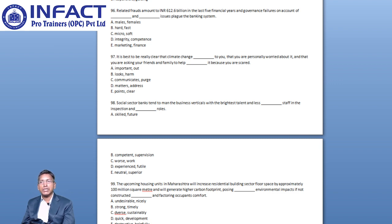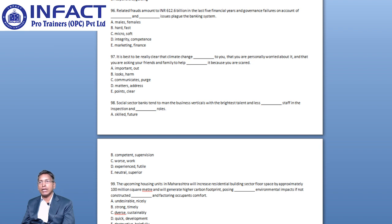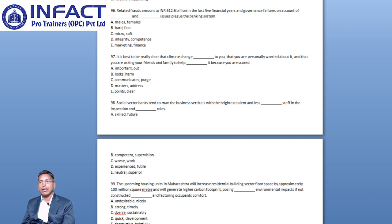The word Inspection and the second blank are joined by AND and describe the roles of the staff. The only word that makes the sentence meaningfully correct is Supervision. The words Future and Futile are irrelevant to the context of the sentence and this eliminates Options A and D as well. Hence, Option B is the right answer.